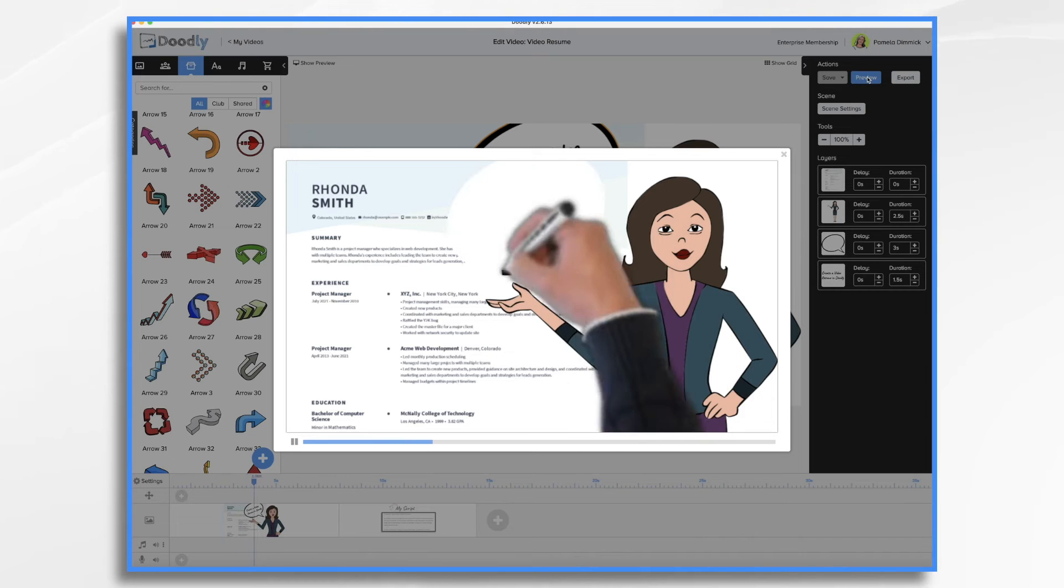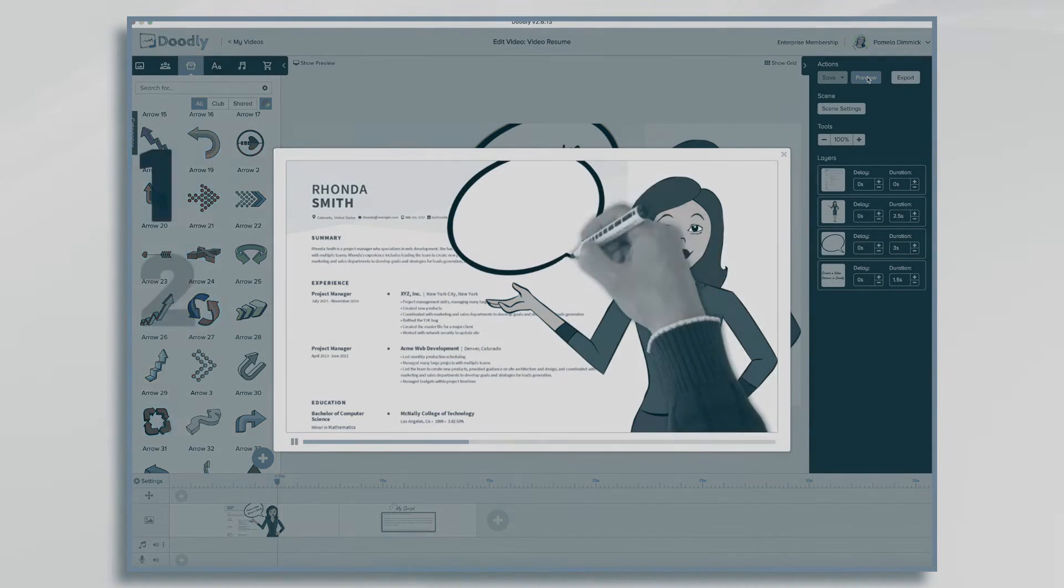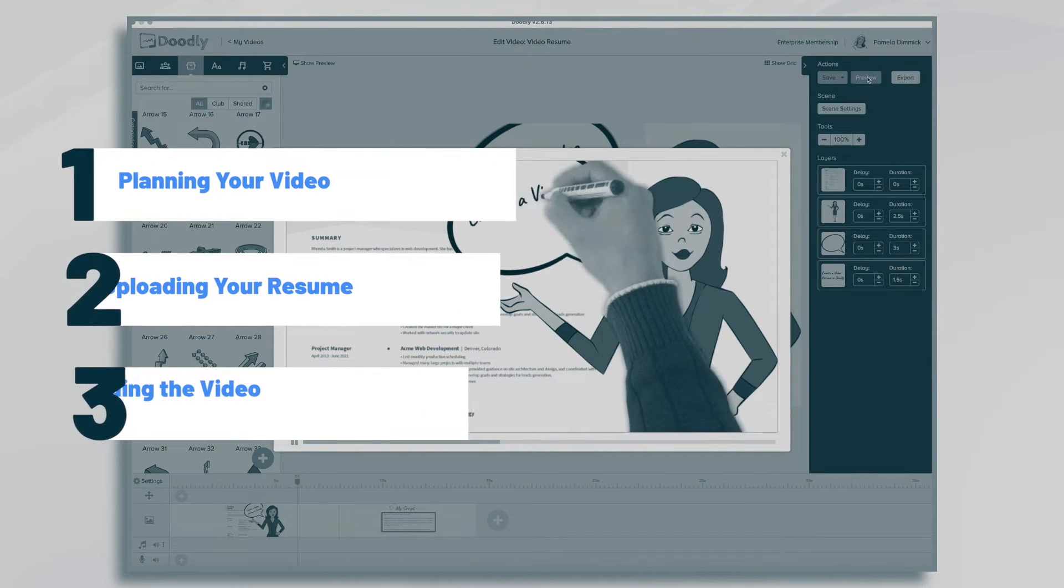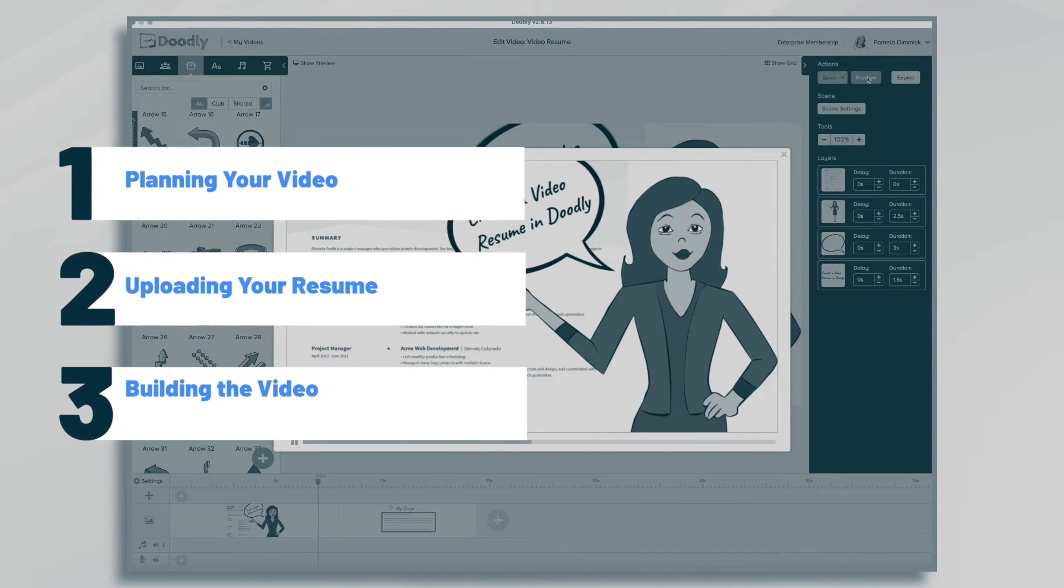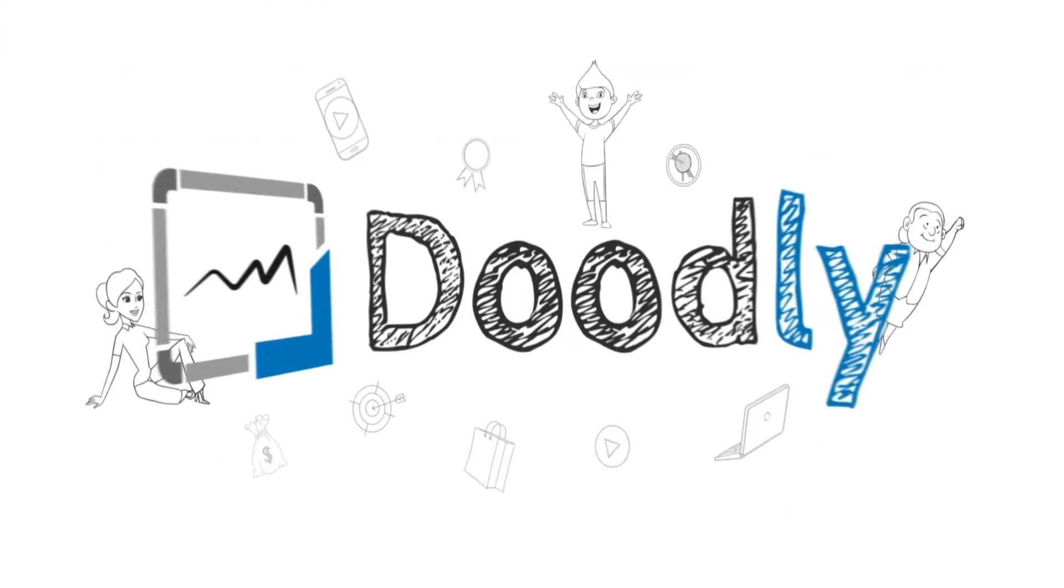Hi, it's Pamela. In this tutorial, we're going to go over how to make a video resume in Doodly.